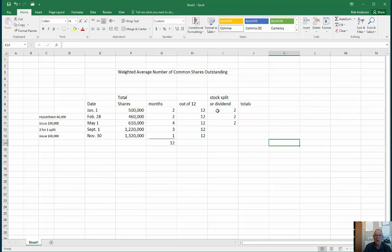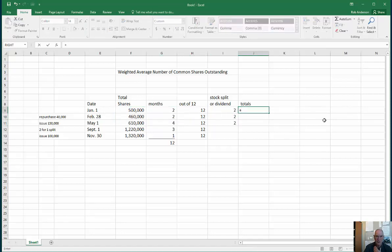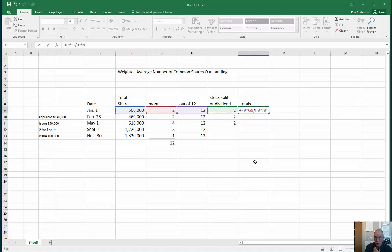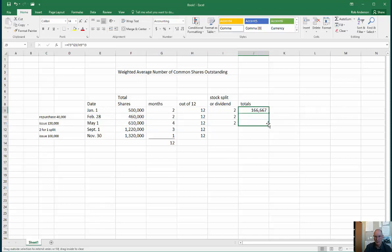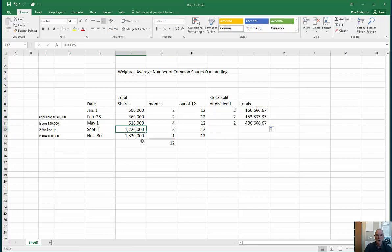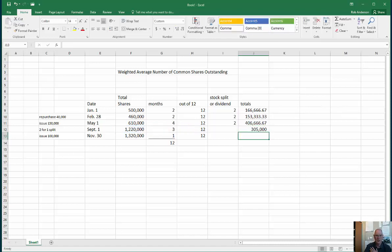For our calculation: 500,000 shares times 2 months divided by 12, multiplied by 2 for the split. The next two lines are also pre-split, so we copy that formula. Then for the post-split periods, no additional multiplier — we take 1,220,000 times 3 months divided by 12. And the final period is 1,320,000 times 1 month divided by 12, giving a small weighted contribution since it's only one month.